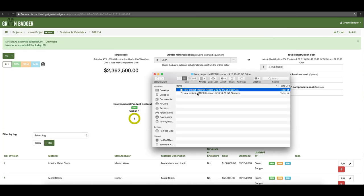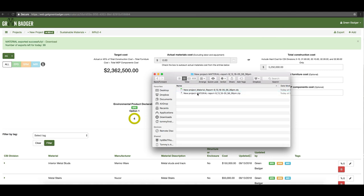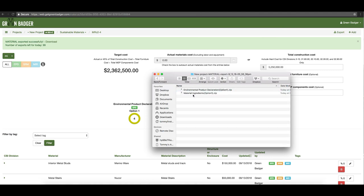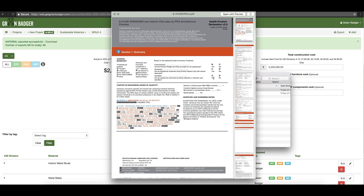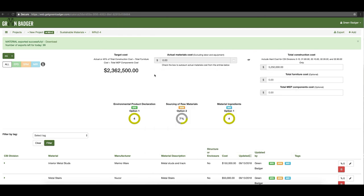You'll also have zip files for each one of those credits with your cut sheets in them. In this case I did not upload a cut sheet for sourcing raw material, so we don't have a zip file for it, but for the ones pulled from the database you can find the actual health product declarations or environmental product declarations. With that, you'll have everything you need for tracking your sustainable material credits for LEED version 4.